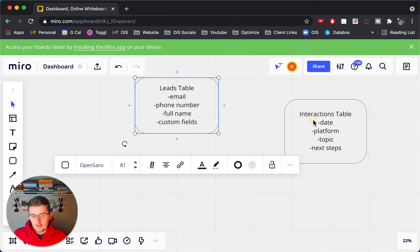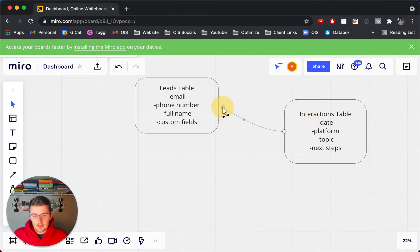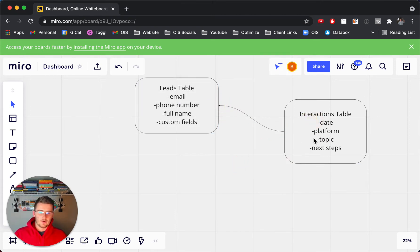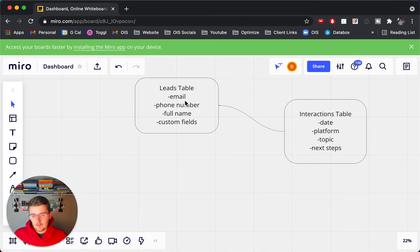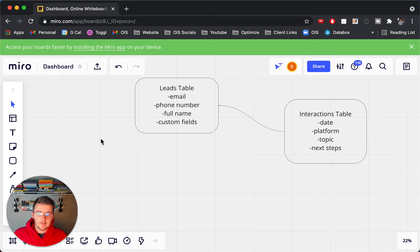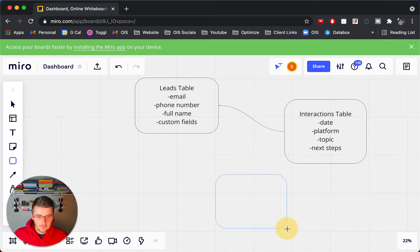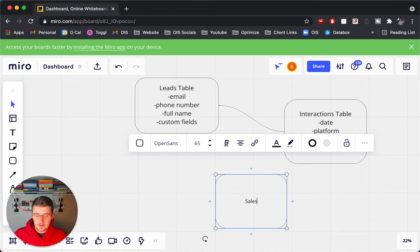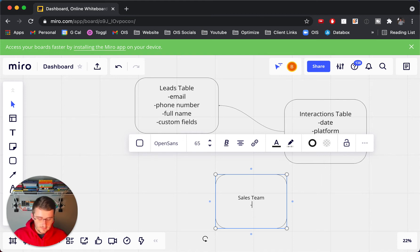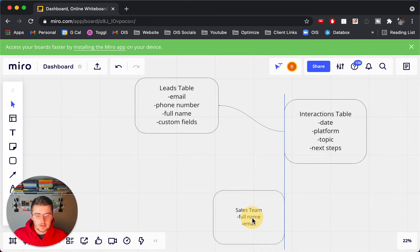So those are the first two tables. Now these interactions, this is where it connects to the leads table. So I signify this by a one to many relationship. So the interactions roll up into the leads table. So now what's another one that you might have? You also might have the people on your sales team. So for a sales team, you might want to have another table to keep track of your sales team. So in here you would want to keep track of the sales person's name. You would want to keep track of their email and any other pertinent information about the person on your team.